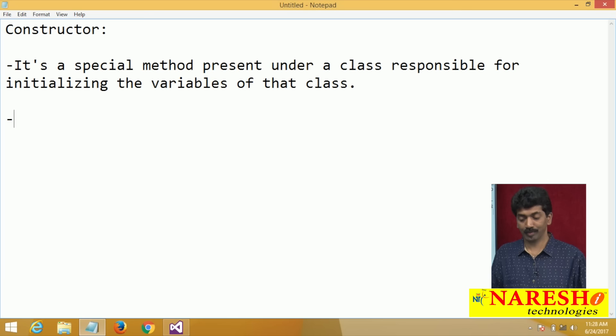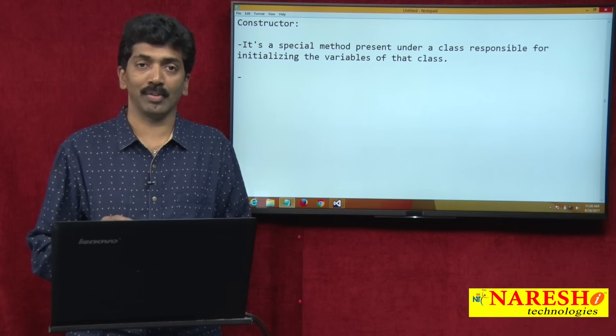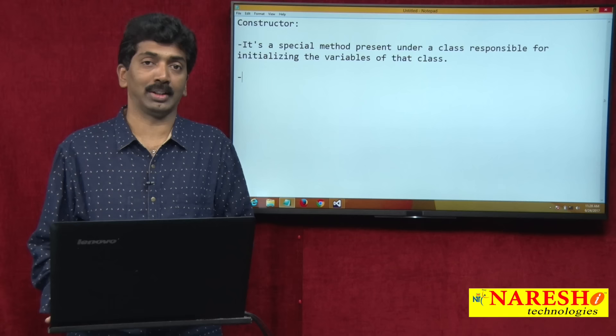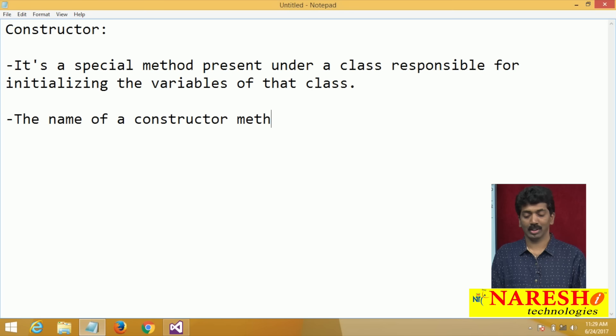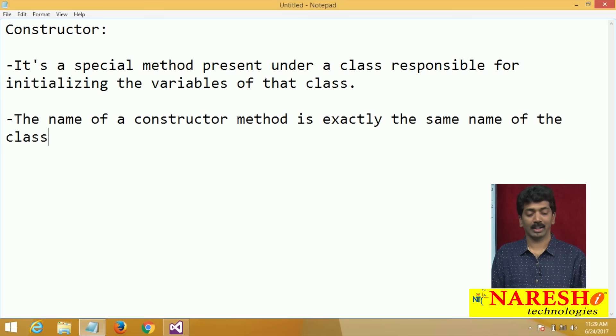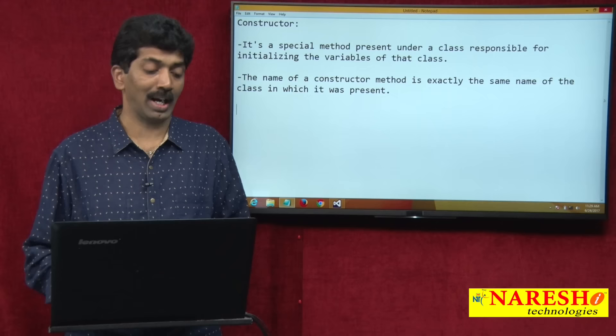The main importance of a constructor is it is responsible to initialize the variables inside your class. Since it is a method, it requires a name. The name of a constructor method is exactly the same name of the class in which it is present — we cannot change this.